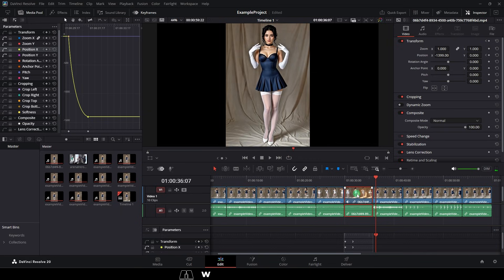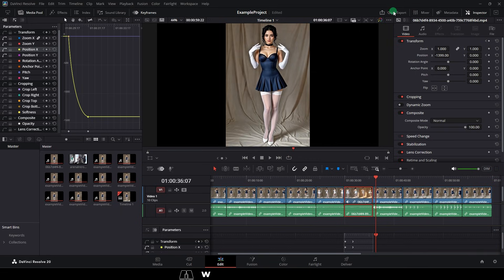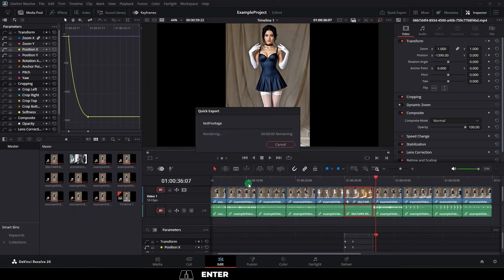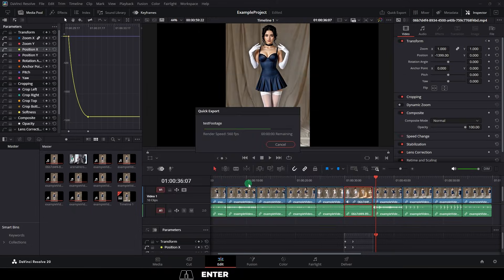And when you are done and you want to export your video, just go up, quick export, pick your format, export to your destination, and you're done.